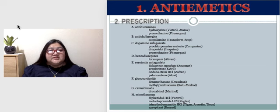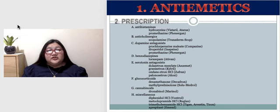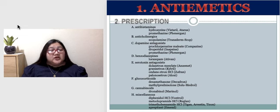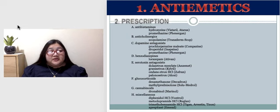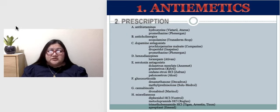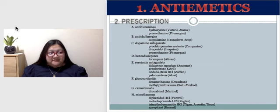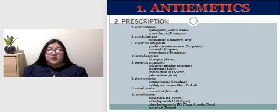Prescription anti-emetics include antihistamines, anti-cholinergics, dopamine antagonists, benzodiazepines, serotonin antagonists, glucocorticoids, cannabinoids, and other miscellaneous drugs. Many act as antagonists to dopamine, histamine, serotonin, and acetylcholine — all associated with vomiting — and they act on the chemoreceptor trigger zone and vomiting center. Cannabinoids act on the cerebral cortex itself. Drug combinations such as lorazepam, glucocorticoids, and serotonin receptor antagonists are effective for chemotherapy-induced nausea and vomiting.